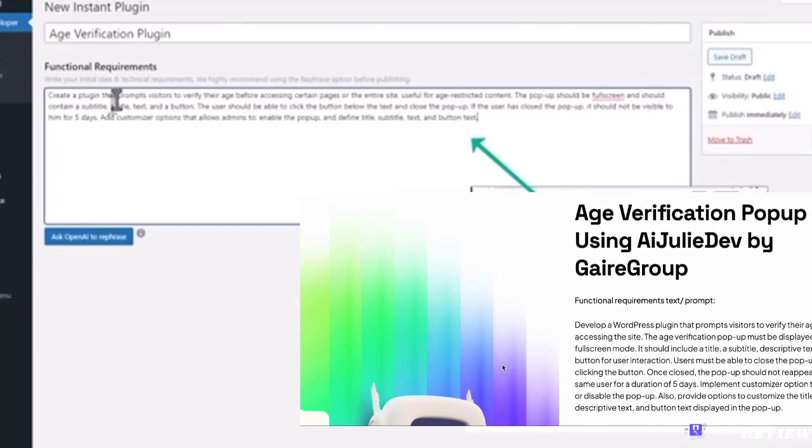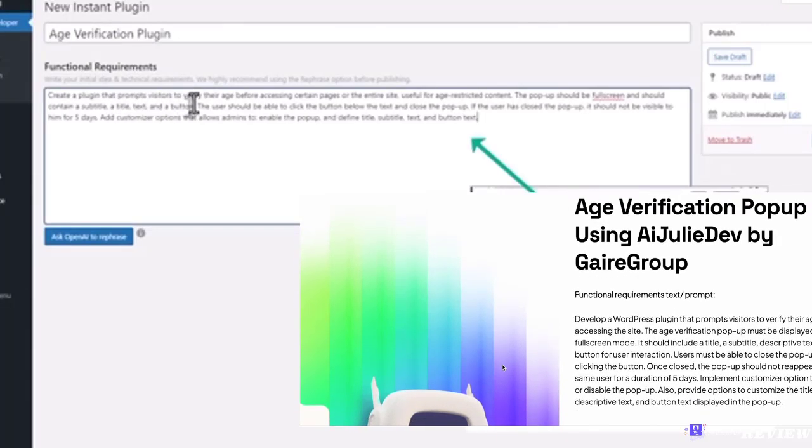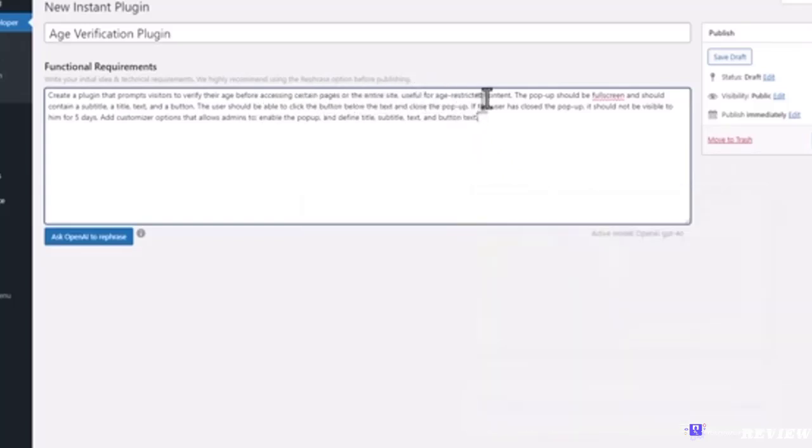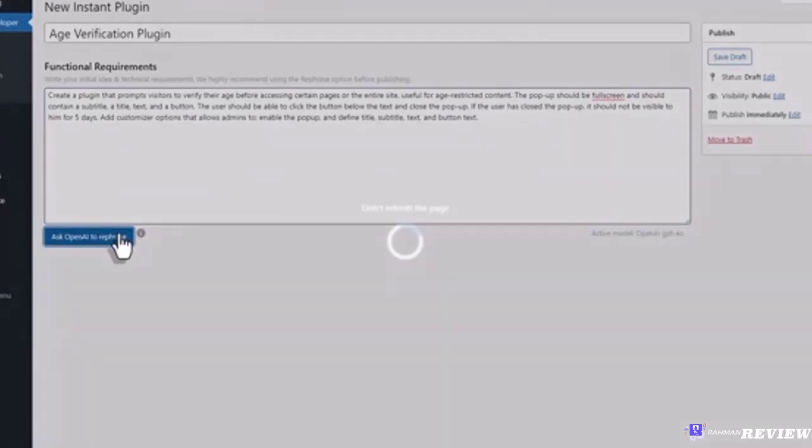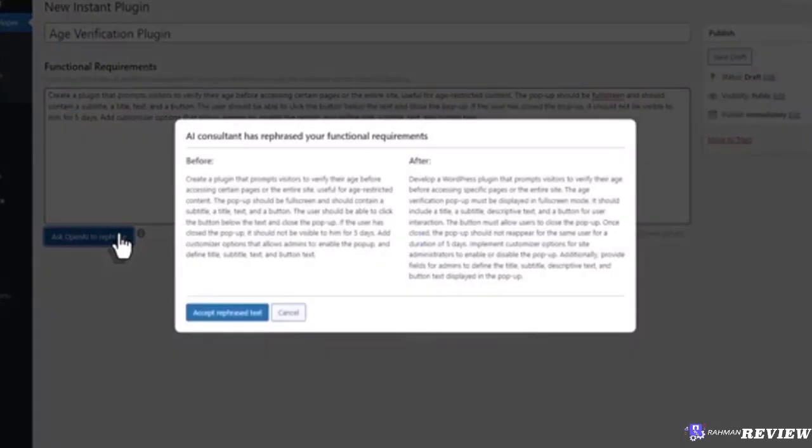You can find examples on our website. Write your initial idea and technical requirements. We highly recommend using the rephrase option before publishing. Click Ask OpenAI to rephrase. AI will assist you in rephrasing your words and in preparing the functional specification.